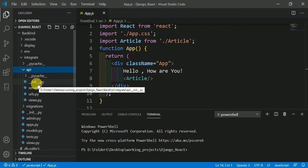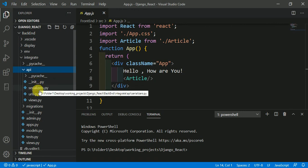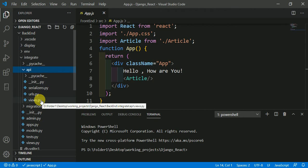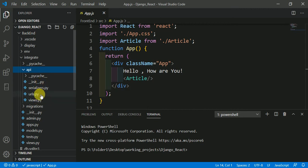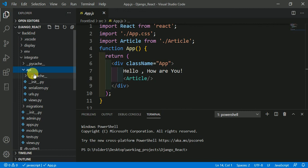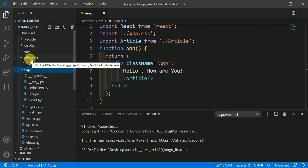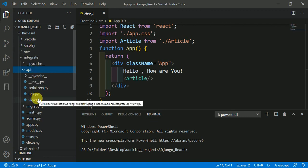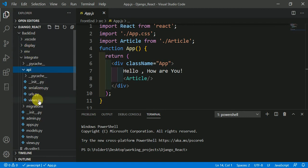Inside the API folder I have made four files: __init__.py, serializers.py, urls.py, and views.py. You should also make these four files inside the API folder of your Django application. After making these files, open the views.py of the API folder you have created.